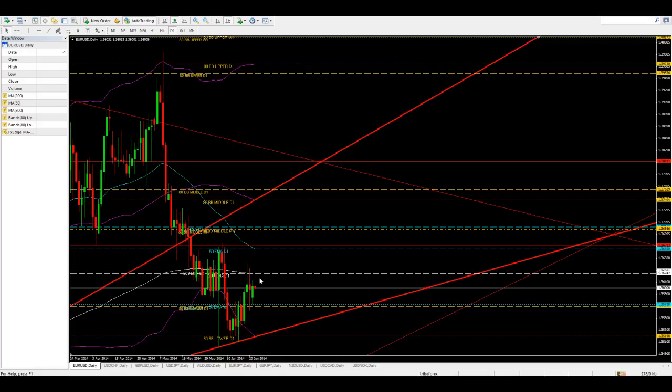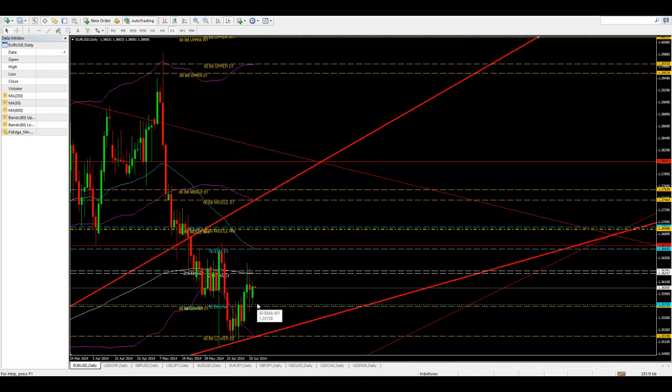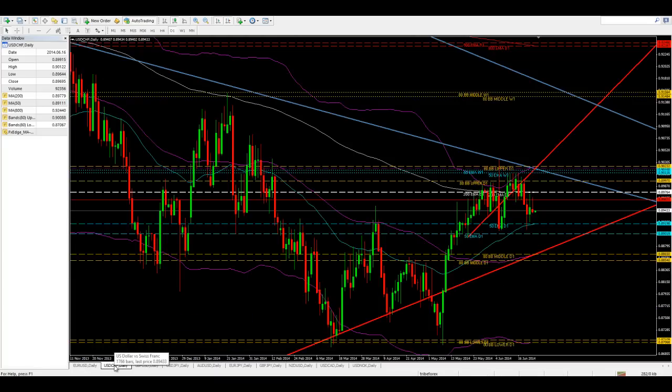What we can see is a narrowing consolidation — it's consolidating and getting smaller, giving us what we call a flag formation. Look for it to bounce between these two points. When it reaches either of these two points, look for some price action in the opposite direction — it's most likely going to bounce there.